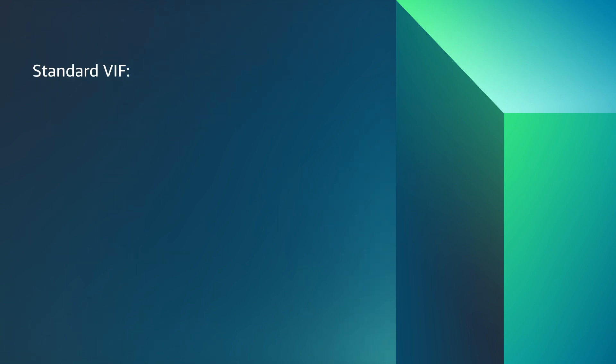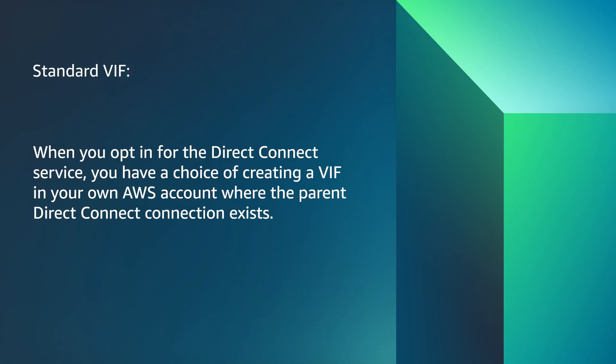Standard VIF. When you opt in for the Direct Connect service, you have a choice of creating a VIF in your own AWS account where the parent Direct Connect connection exists.